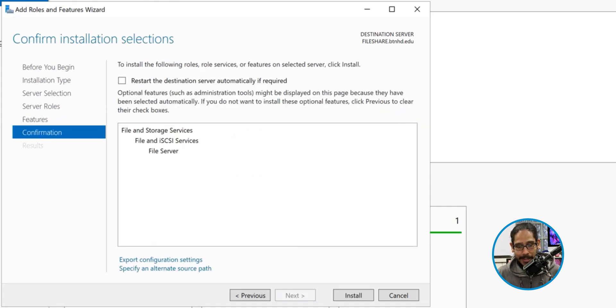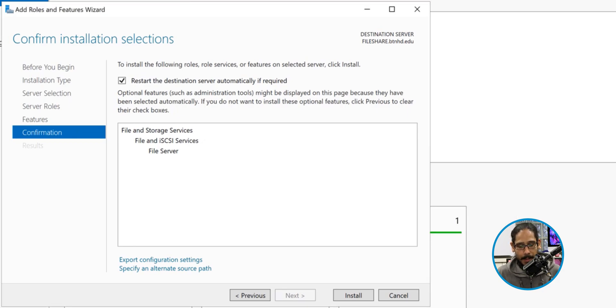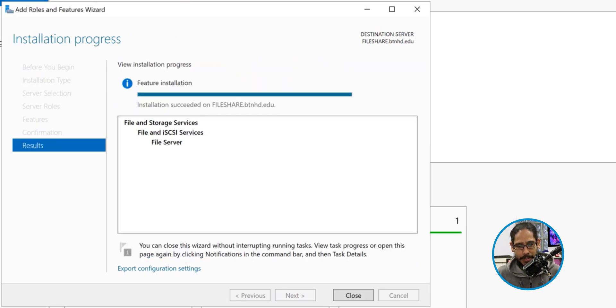Click Next. If you want, you could click on 'Restart the destination server automatically if required' — you're going to get a warning that if a restart is required, it will restart. Click Yes, then click Install. Once the installation is done, you'll get the success screen. Installing the file server services, you don't really need a restart — I just like checking that in case it does, so it would do it for me automatically.